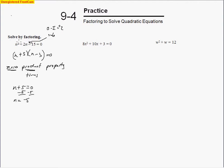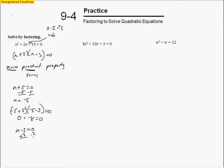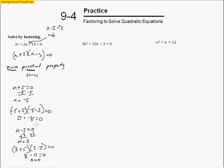It makes sense — if you plug in negative 5 for n, you get negative 5 plus 5 times negative 5 minus 3, which is zero times negative 8, and that makes zero. So that's one value of n. For the other value, set n minus 3 equal to zero and add 3 to both sides, giving n equals 3. Checking: 3 plus 5 times 3 minus 3 is 8 times 0, which equals zero. So the solution set is negative 5 and positive 3.